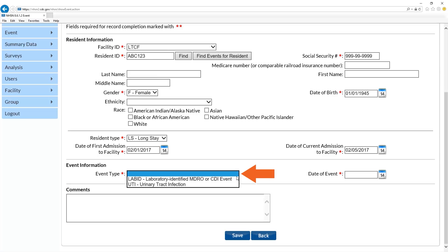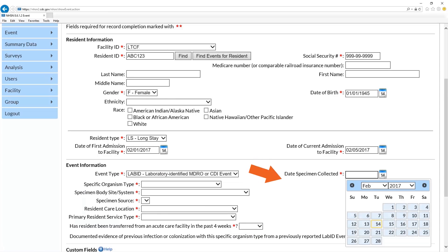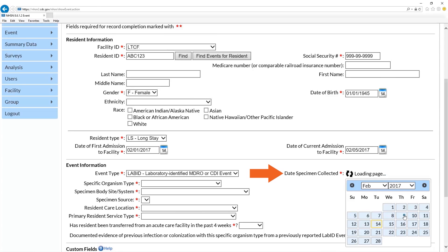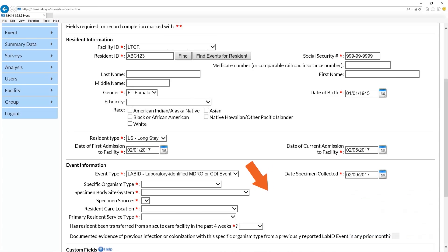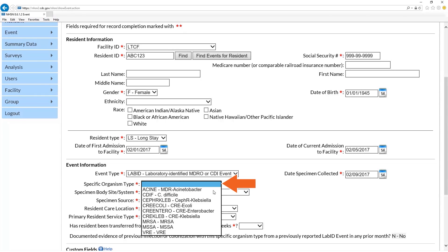Next, enter the event type as LabID — Laboratory Identified MDRO. Following this entry, a calendar will immediately pop up. Enter the date that the specimen was collected. For specific organism type, select C. difficile.